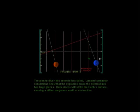The plan to divert the asteroid has failed. Updated computer simulations show that the explosion broke the asteroid into two large pieces. Both pieces will strike the Earth's surface, causing a billion megatons worth of destruction.